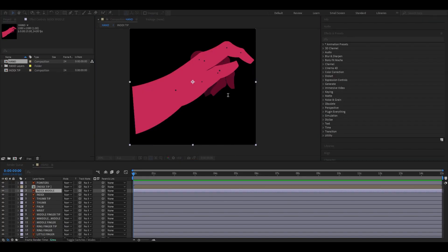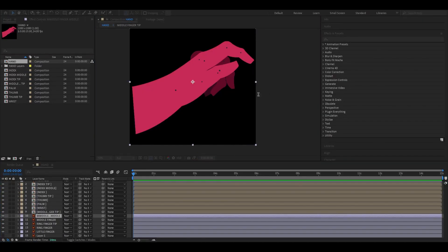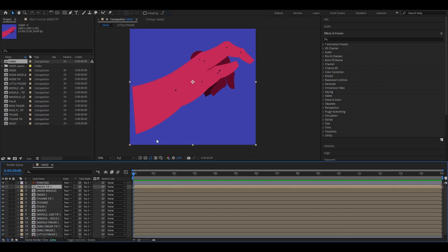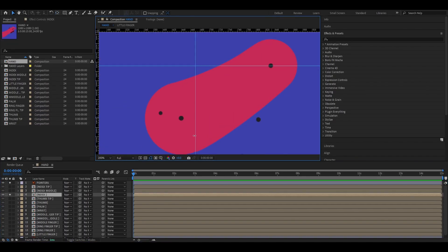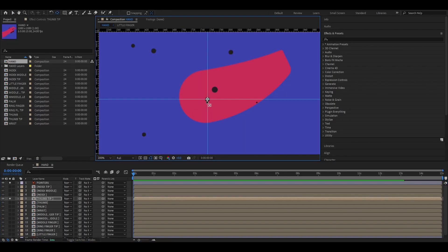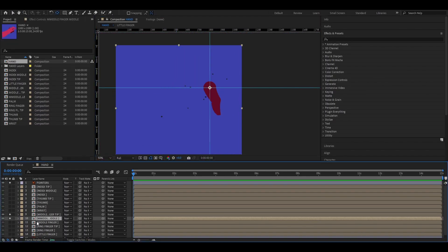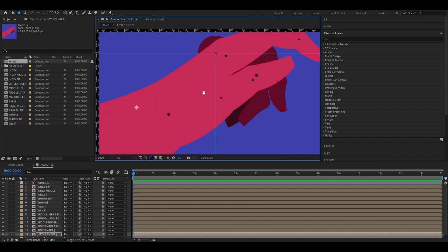In After Effects, I imported the Illustrator file and started pre-comping them into their own compositions. After that, I repositioned their anchor points so I can rotate them from where they need to be rotated.